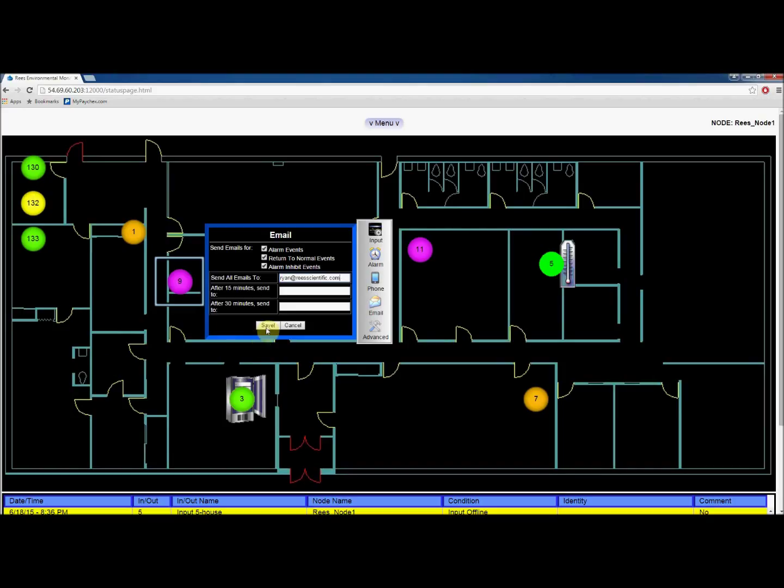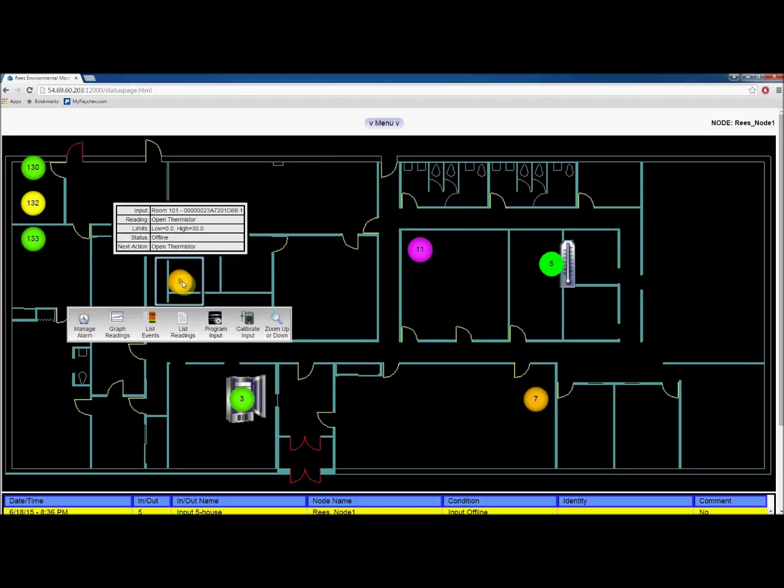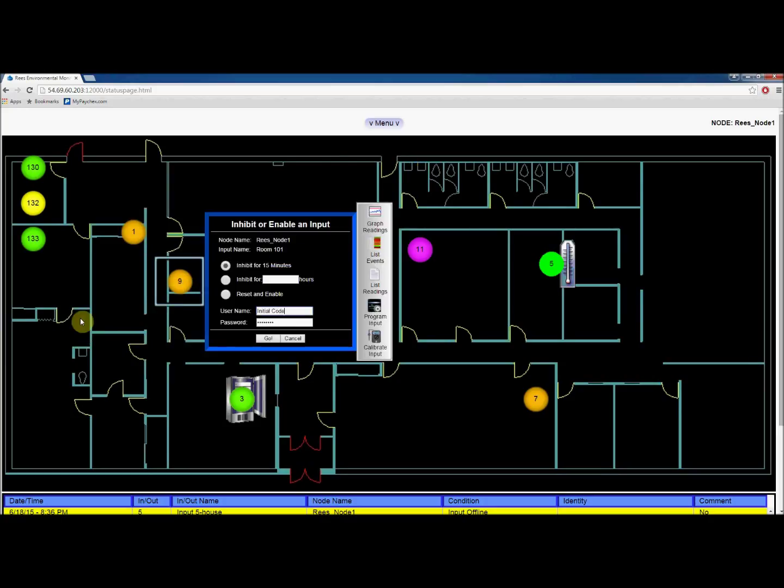Once you are finished, click save to keep your changes. To finish enabling your input, click manage alarm and then reset and enable.